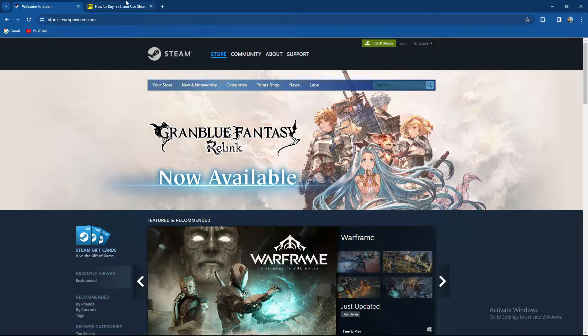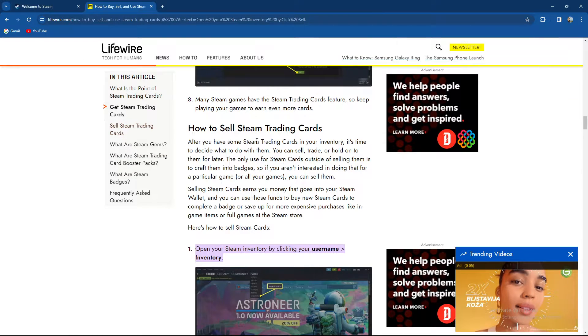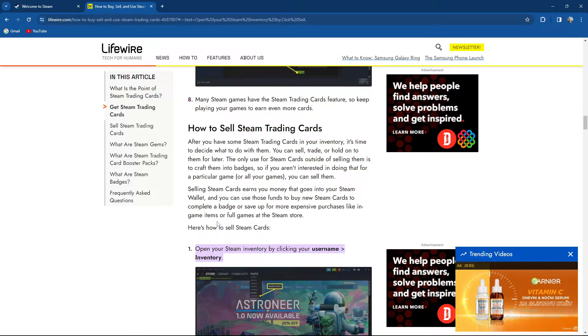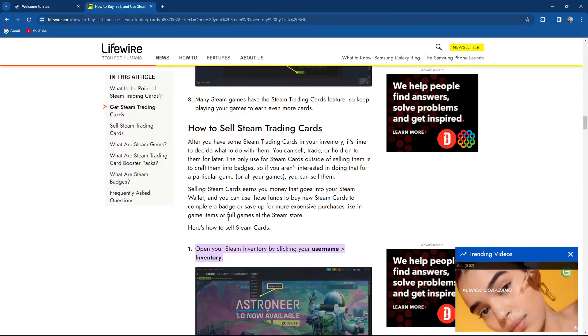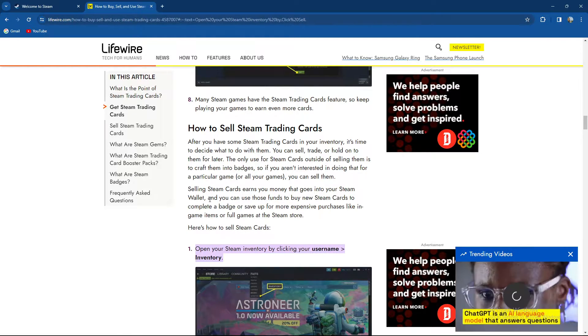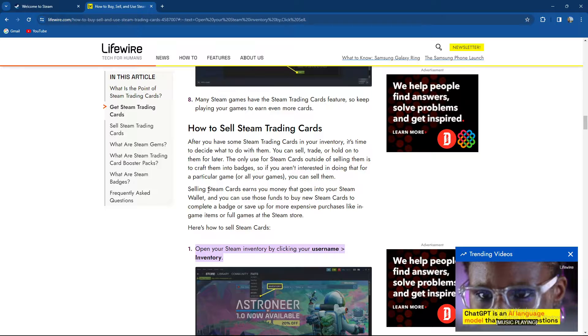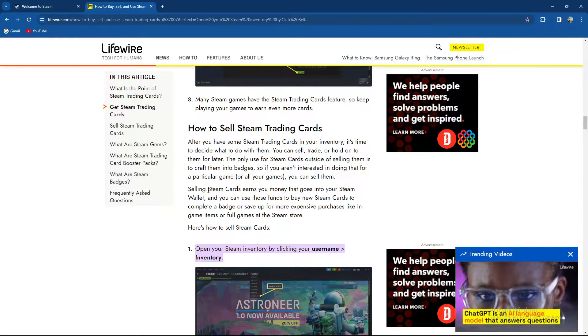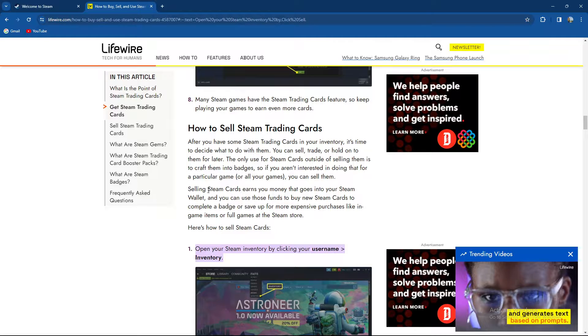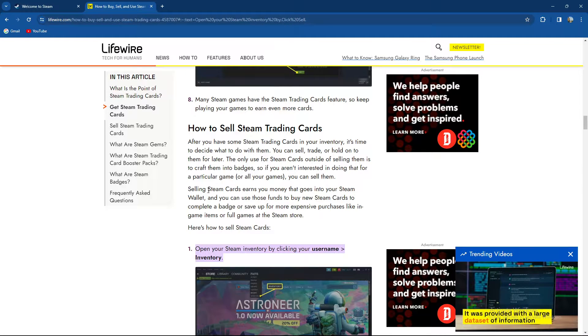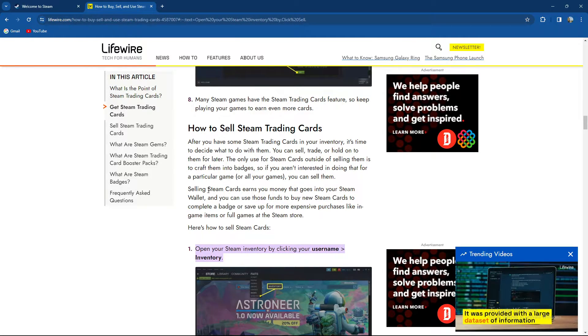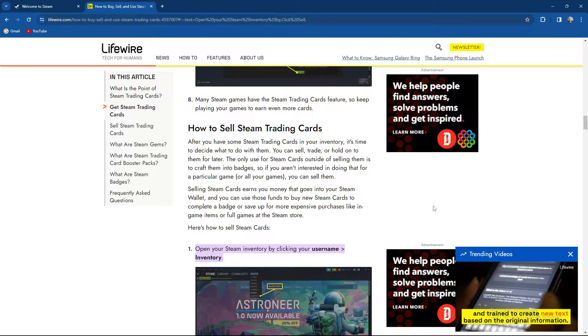Yes, you heard it right. Steam has trading cards. So basically, how can you start selling them? First of all, Steam cards earn you money that goes into your Steam wallet, and you can use those funds to buy new Steam cards to complete a package or save up money for more expensive purchases like in-game items or full games in the Steam client store.